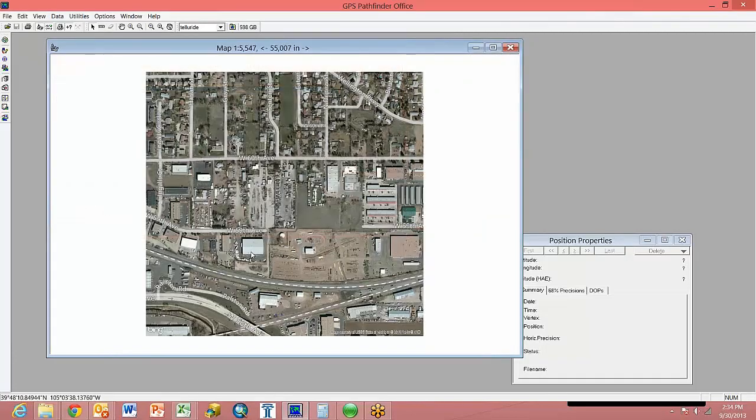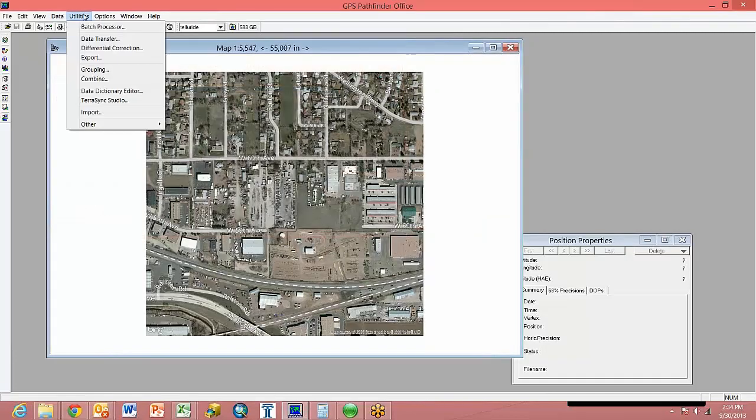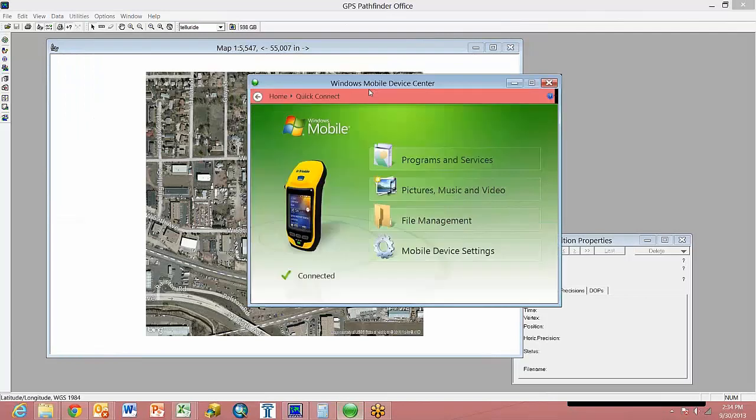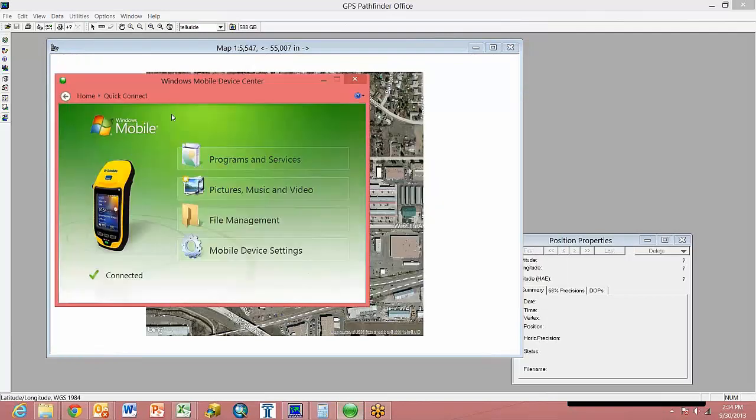At this point, we could actually connect up to a device, which I'm going to plug in my Geo. Just to confirm, I'm connected here.